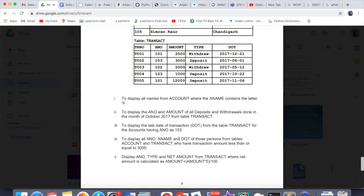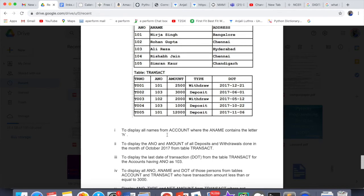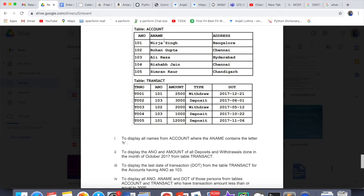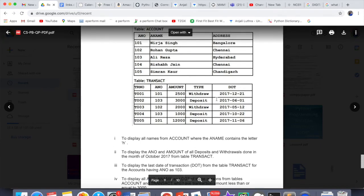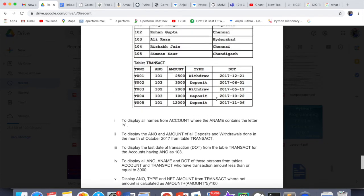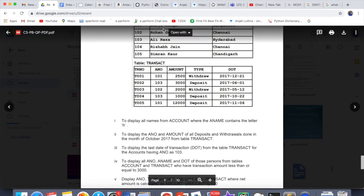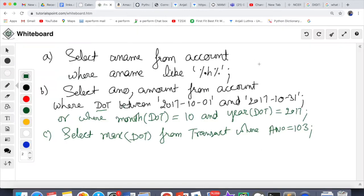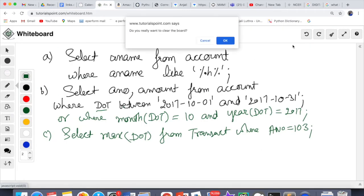Next: display a_number, name, and date of transaction of those persons from tables account and transact who have a transaction amount less than or equal to 3000. The a_name is in the account table, and DOT is in the transact table. When you need data from both tables, you need a JOIN.